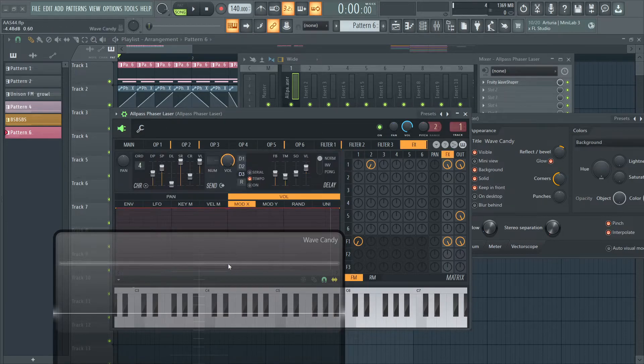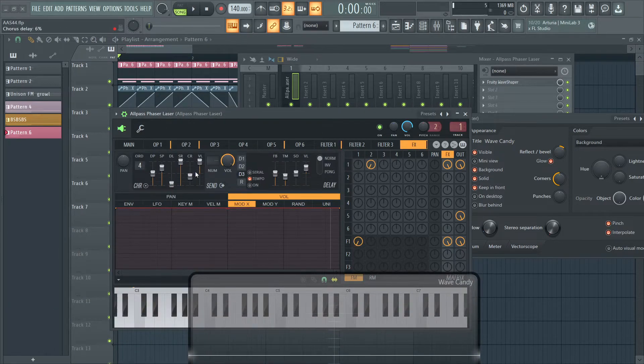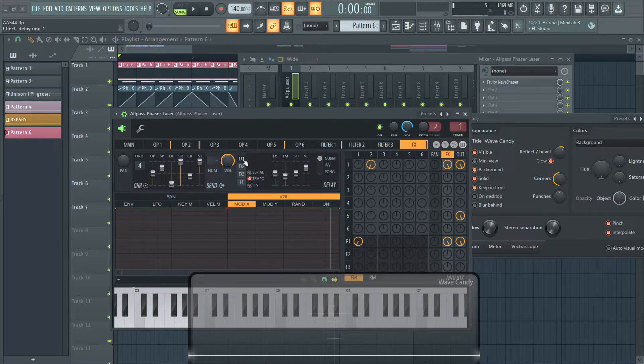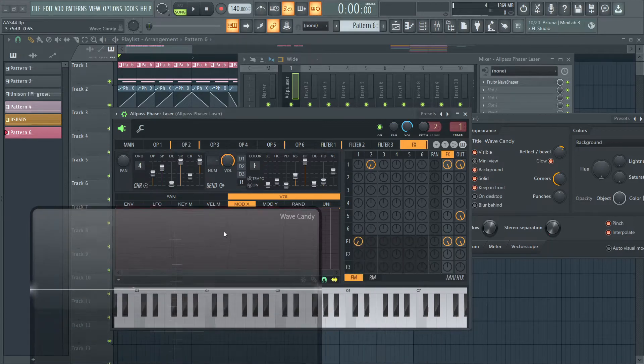Let's go to the effects. I have the default effects on. There's no delay at all, there's no reverb, and this is just the default chorus that you get.